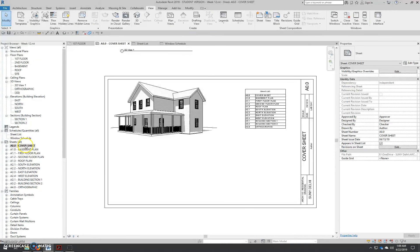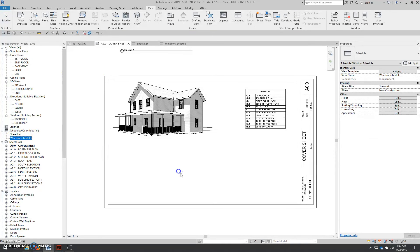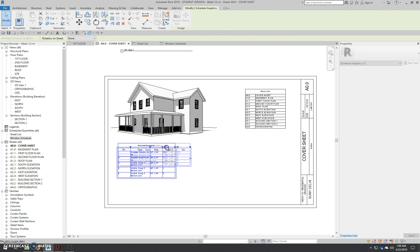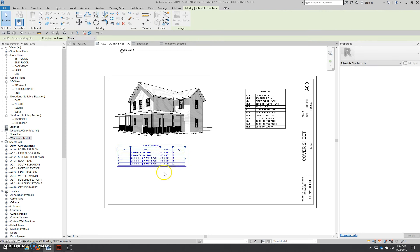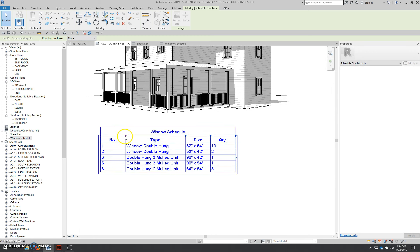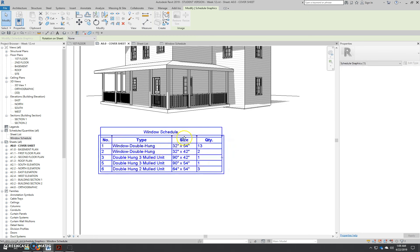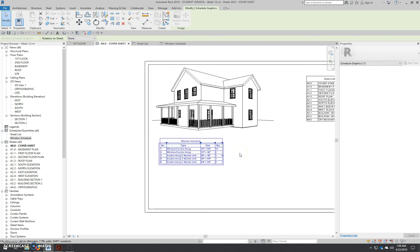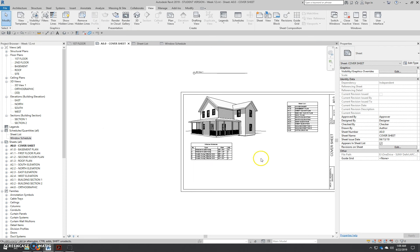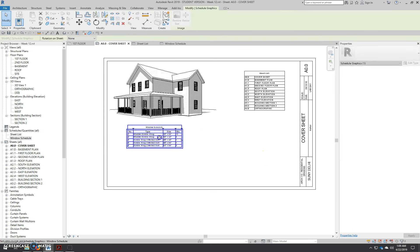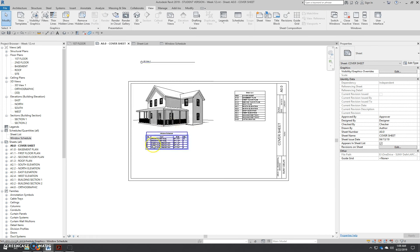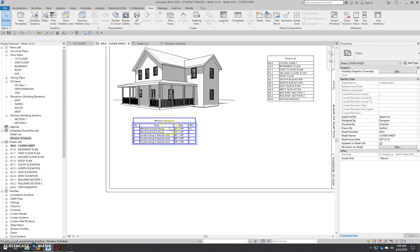Now go to the cover sheet and drag the window schedule right onto it. It will show in two lines, so stretch it out. The window number column can be much smaller, the quantity can be smaller, and there's your window schedule. You could schedule much more information, but for this project this will be enough.